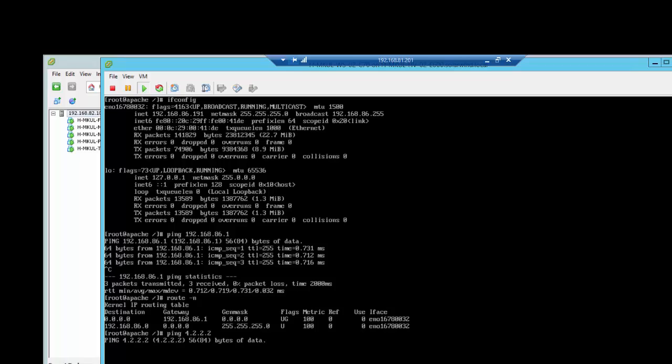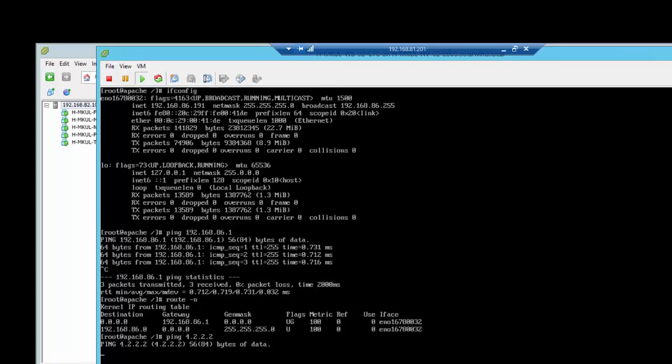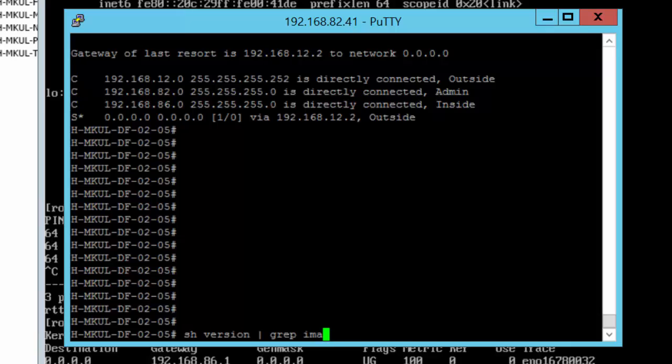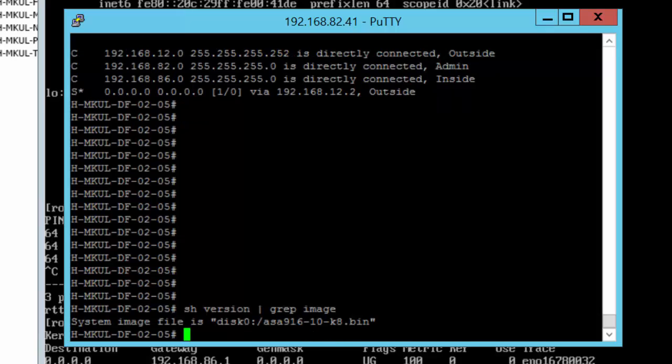Right now we don't have any sort of internet connectivity on the server. You can see I'm not able to ping anywhere except my internal network. Let's go back to the firewall and see what we can configure on the firewall. By the way, the image that is loaded on this firewall is 9.x, so if you have something below 9 then definitely this configuration will not work on that.